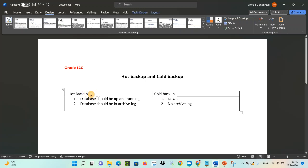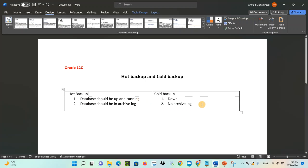The first point about hot backup that you have to remember as a DBA is that the database should be up and running. To take a hot backup, the database should be up and running, so there will not be any impact on end users' operations. This is the first point you have to know about hot backup.